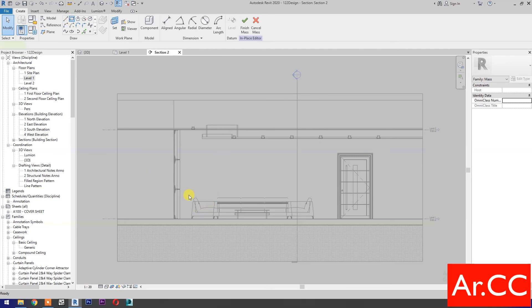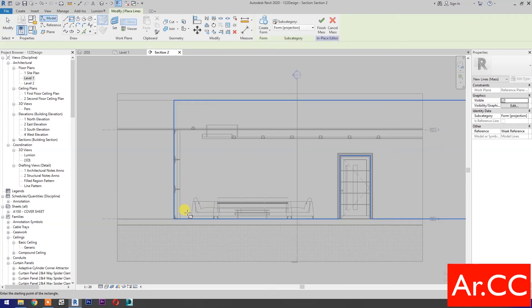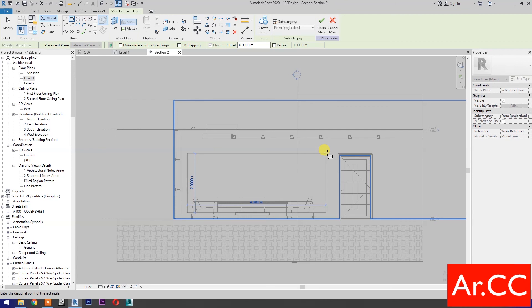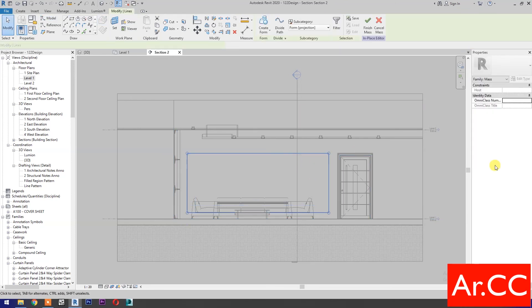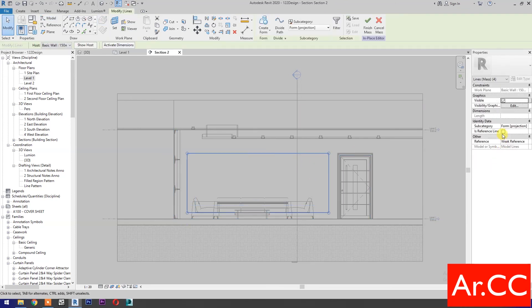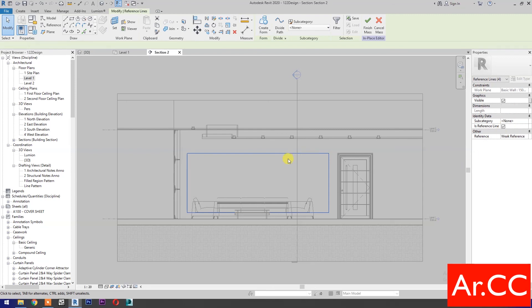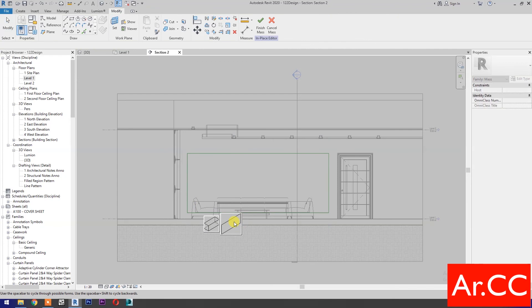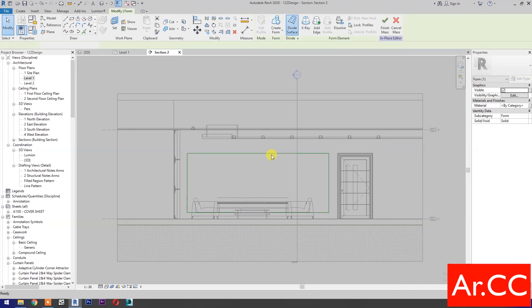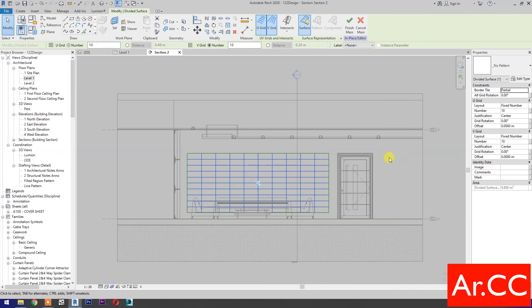Select rectangle and draw a rectangle. Select the rectangle, then check is reference line. Then select create form. Select the surface, then select divide surface.